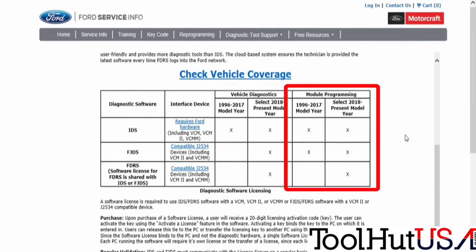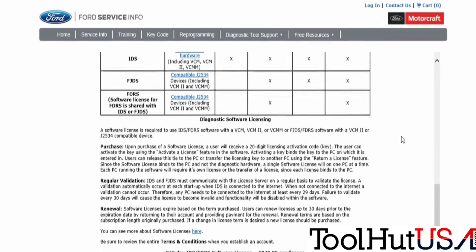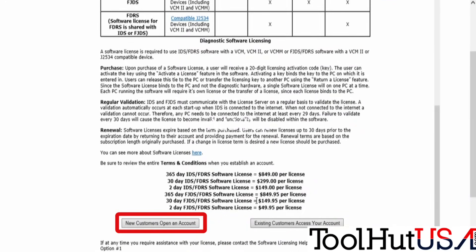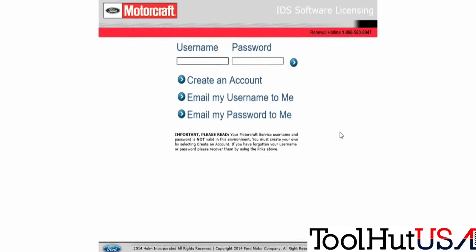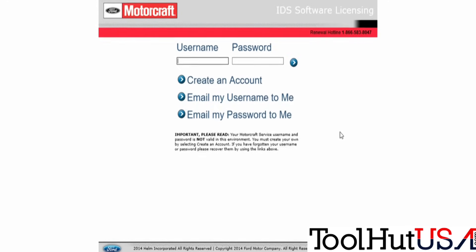Scrolling down: the FJDS is for module programming, so be aware of which one you need. It covers 1996 to 2017 Ford vehicles. Click the button at the bottom to create an account. Once you've clicked that, you'll be taken to a page to create the account, but you have to confirm you're creating an account again — don't get confused. It's pretty simple from there: just create the account and purchase your license.